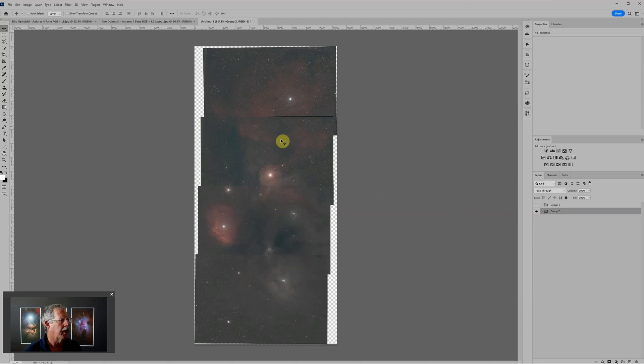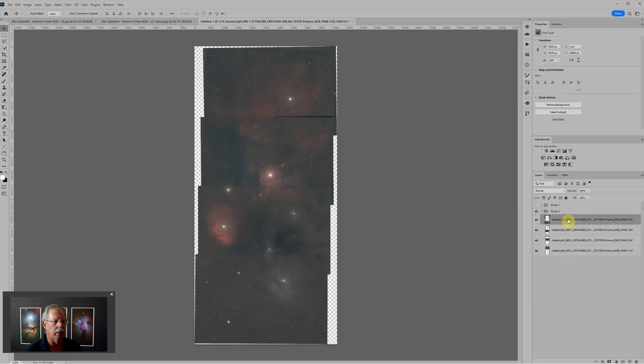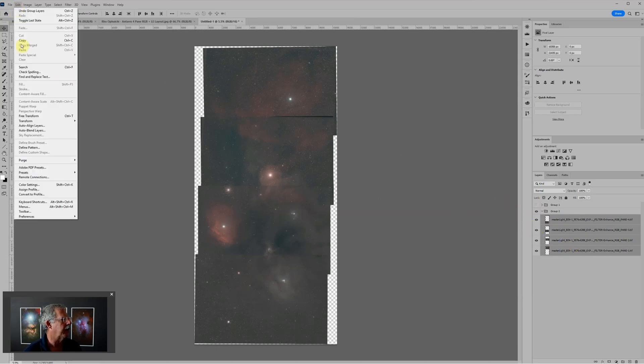I can turn those off. There are my four L-eNhance. Again I'll just throw those into a layer group for good housekeeping. Now we need to blend these together. I'll grab first the L-eNhance and go back to Edit. This time we're going to choose Auto-Blend Layers.